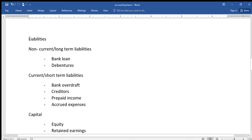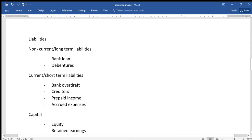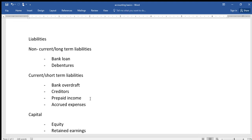Liabilities refer to the obligations that the business has. They are divided into two: non-current or long-term liabilities, which are liabilities for a period of more than one year — examples include bank loans and debentures — and short-term liabilities, which are obligations for a period of less than a year. These include bank overdraft, creditors, prepaid income, and accrued expenses. Prepaid income is income received but not yet earned; accrued expenses are expenses incurred but not yet paid for.